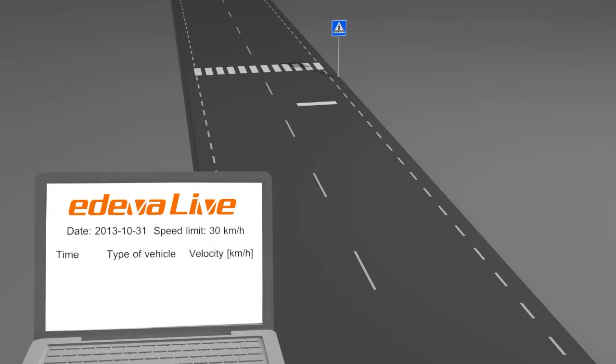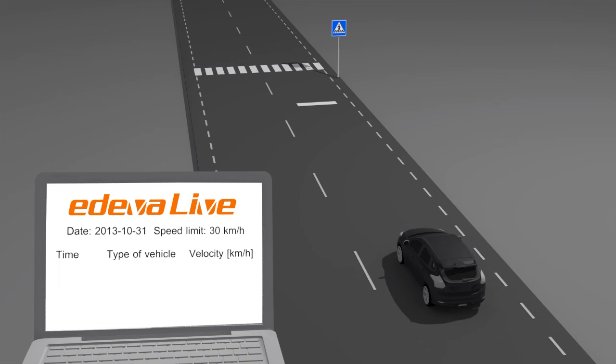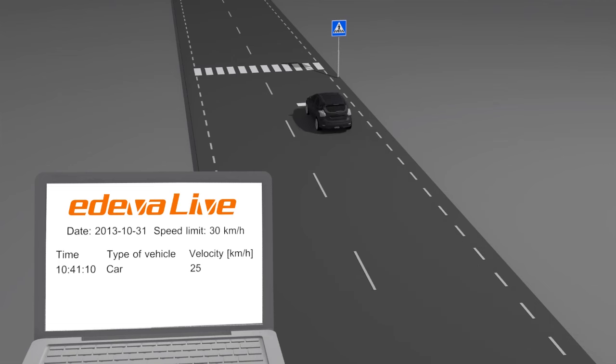Traffic data is stored and displayed in the cloud service, Edeva Live. When logged in to Edeva Live, you can find historical and real-time data from the site.